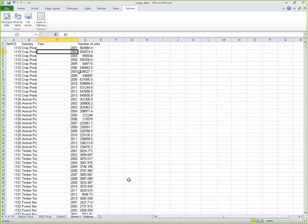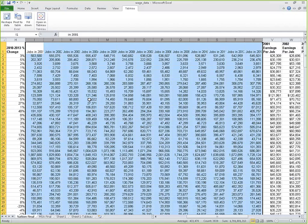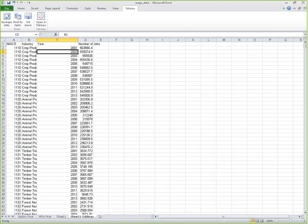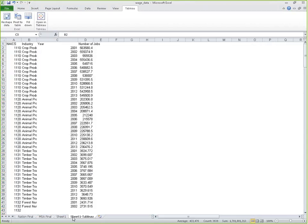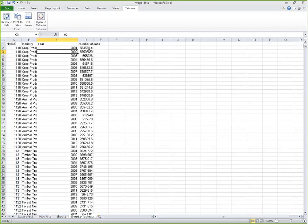As you can imagine, if we reshaped all of this data, we would have jobs 2001 through 2013 in one field — but we'd also have earnings per job combined, and we don't want that in one field. We want two separate sheets: one with number of jobs and another with earnings per job. Then when we go into Tableau, we can actually combine these two sets of data.